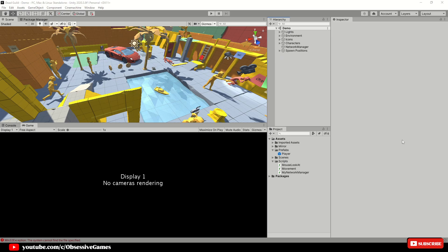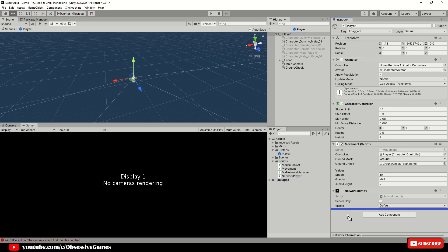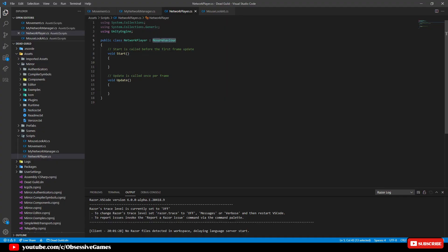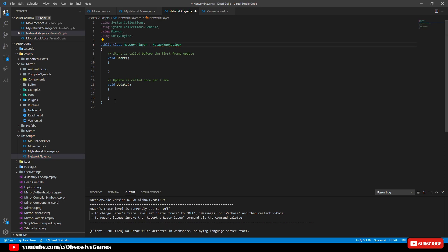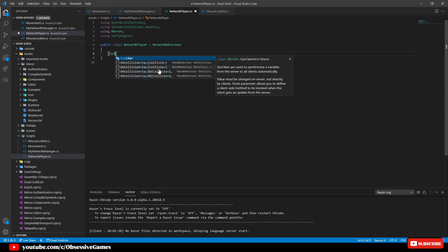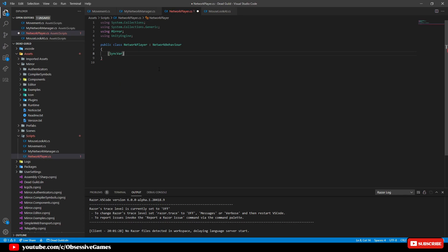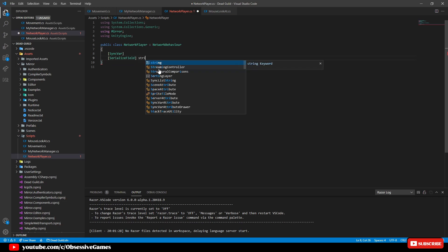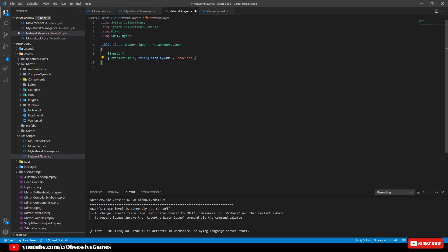We now want a script where we can store and sync player names, which will be automatically assigned as Player 1 and Player 2. Go to the Scripts folder and create a new script called 'NetworkPlayer.' Open the player prefab and drag the script into it. Open the script and change MonoBehaviour to NetworkBehaviour, add 'using Mirror' by pressing Ctrl and period, and delete the Start and Update methods. At the top, add SyncVar — this will sync data over the server for any client to receive. Add a serialized field of string 'displayName' and give it a default of 'Nameless.' We will assign the value upon connection.